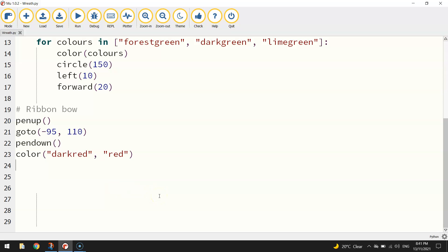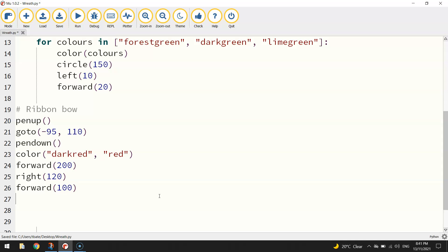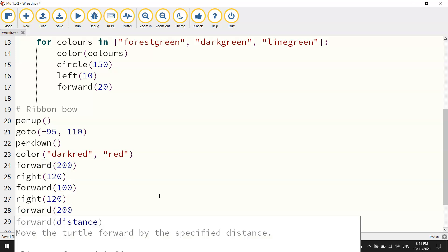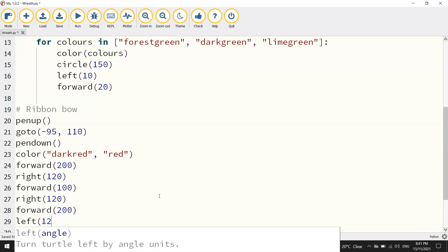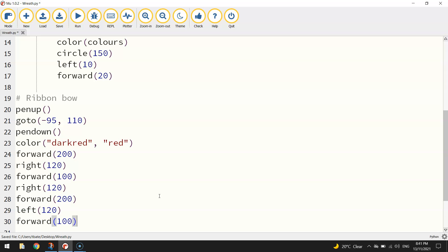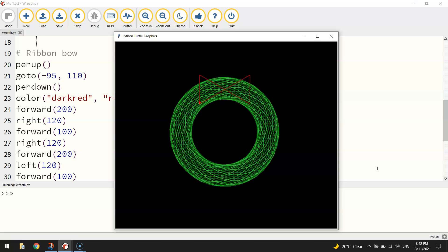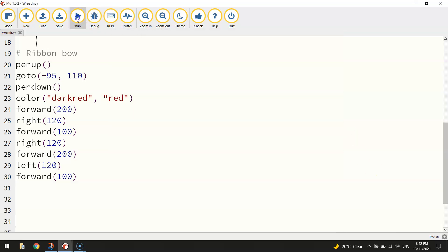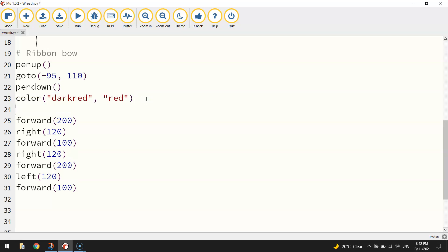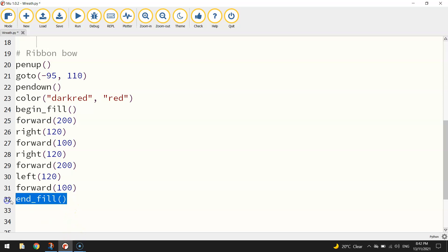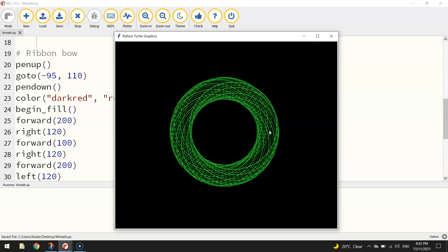Now we draw our bow shape: go forward 200, turn right 120 degrees, go forward 100, right 120 degrees again, go forward 200, left 120 degrees, and forward 100. Before that I need to add 'begin_fill' to fill it in with color, and 'end_fill' at the bottom — that will color the ribbon with the dark red outline and red fill color. Let's have a look and — there's our Christmas bow at the top, looking pretty good.